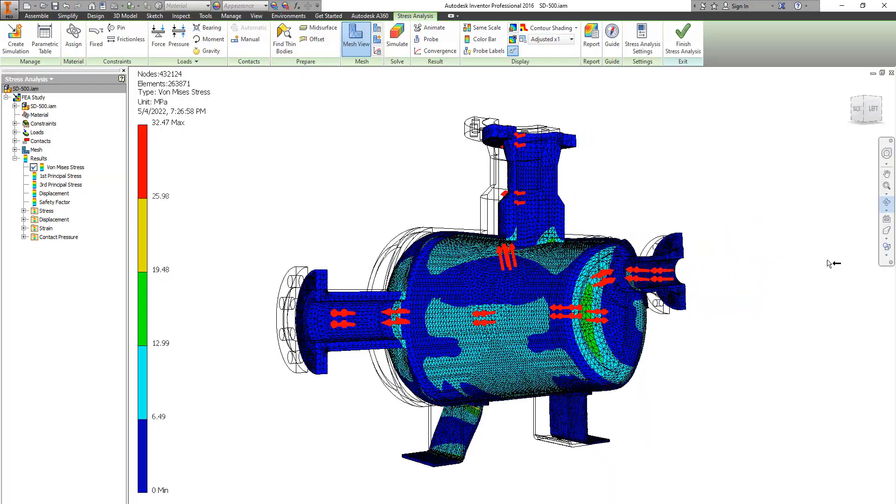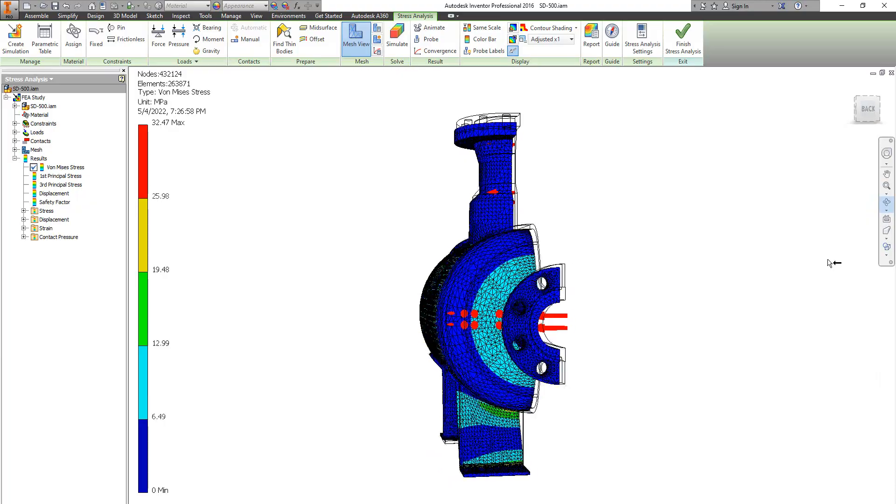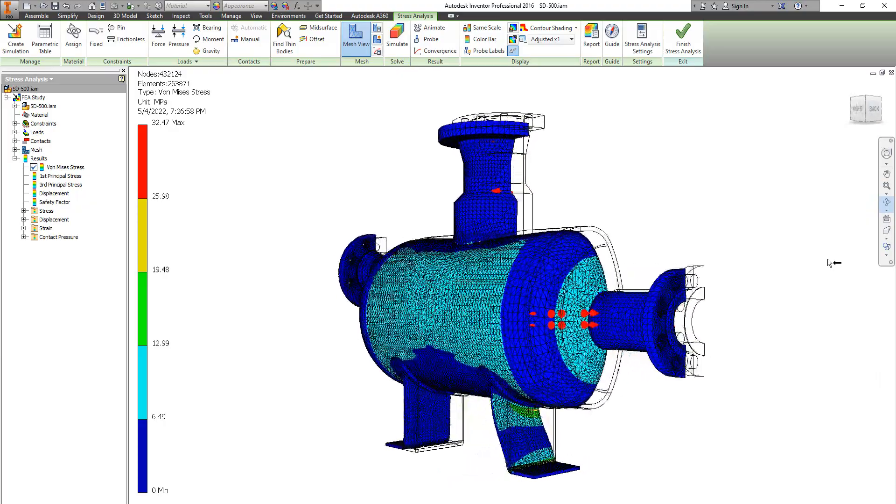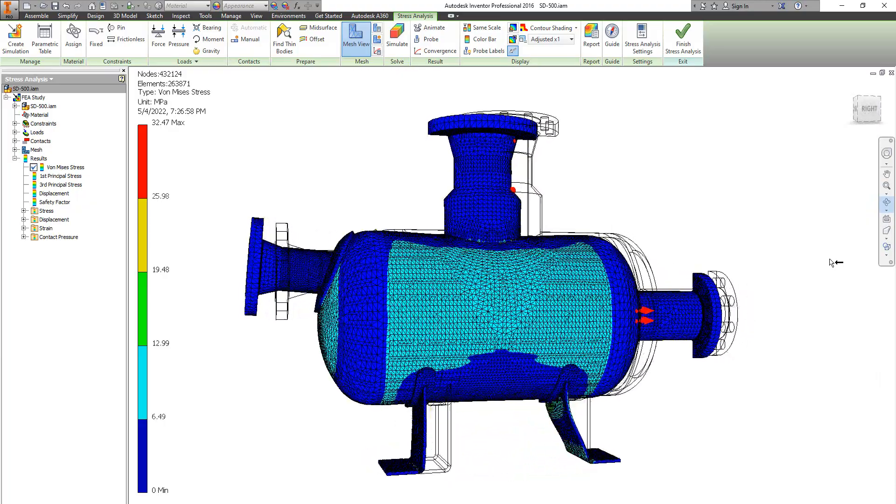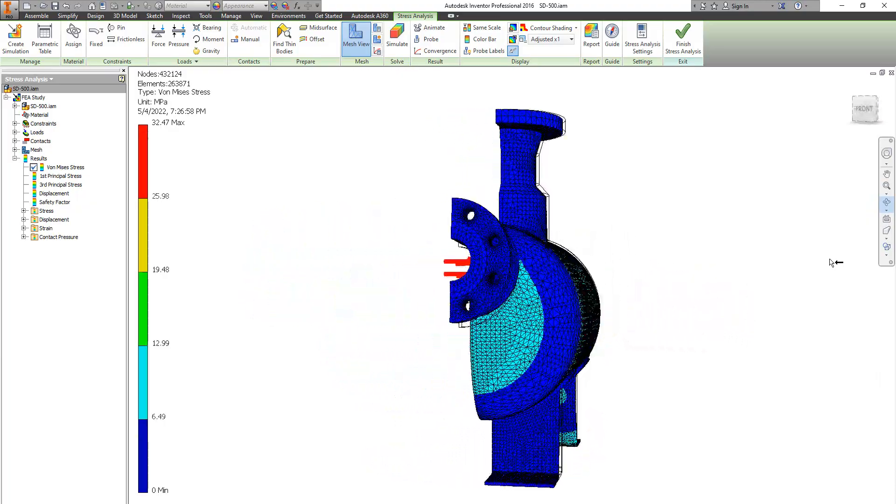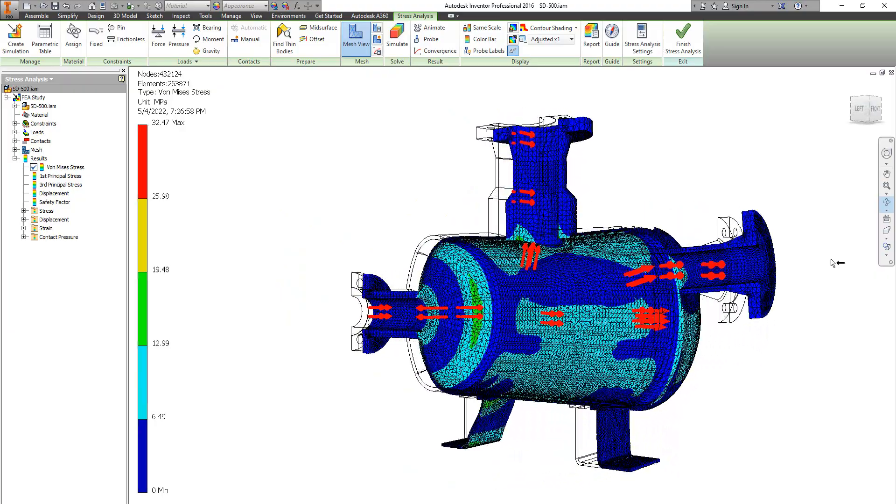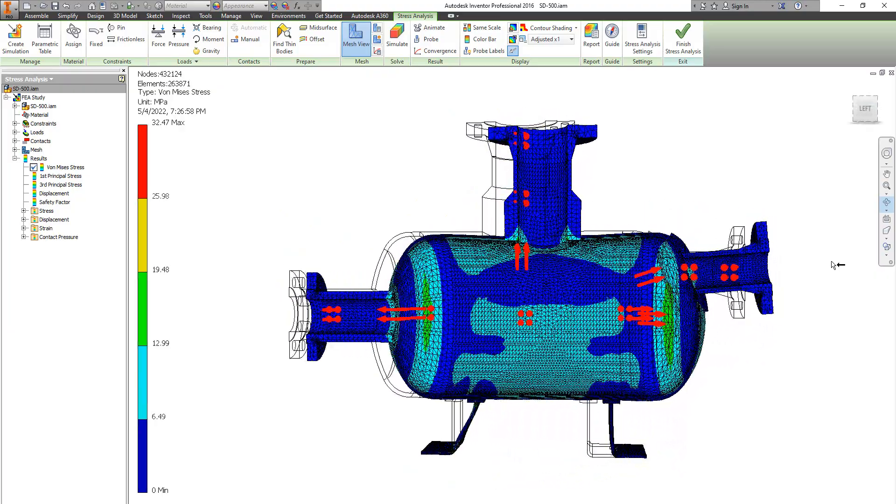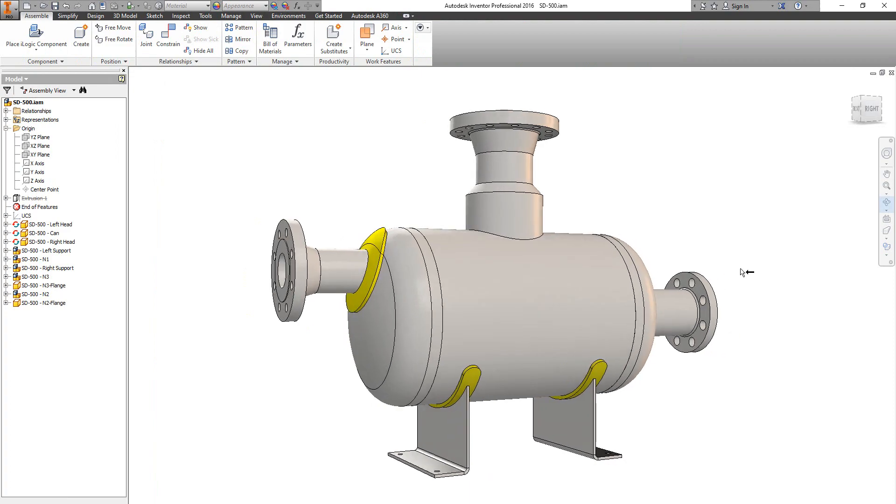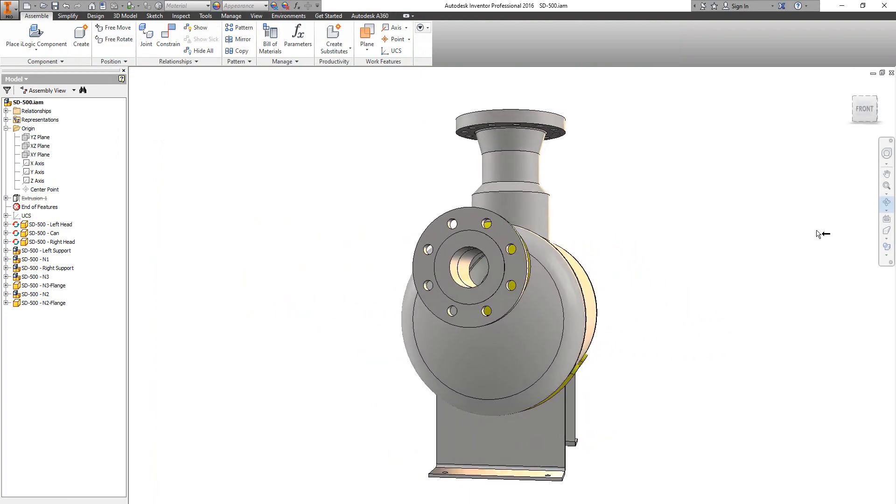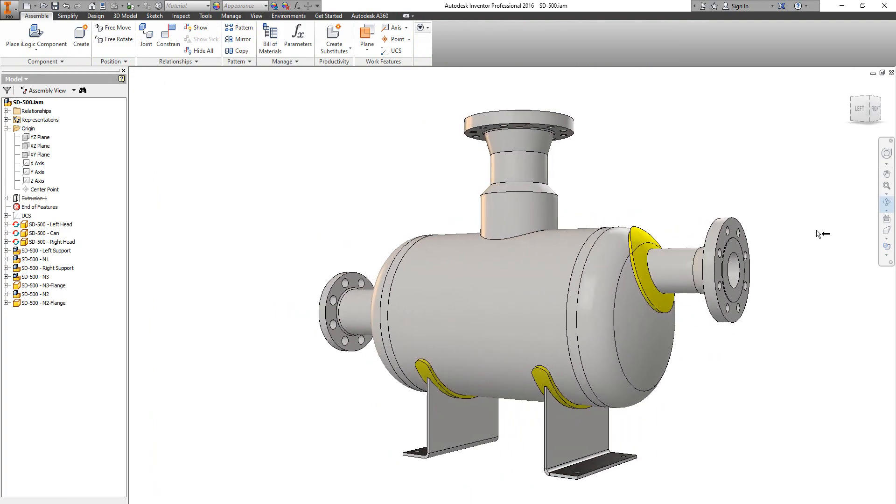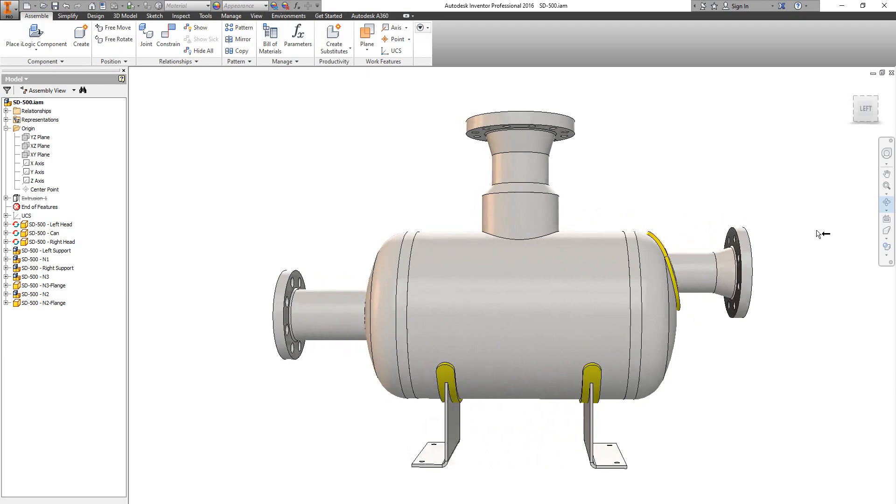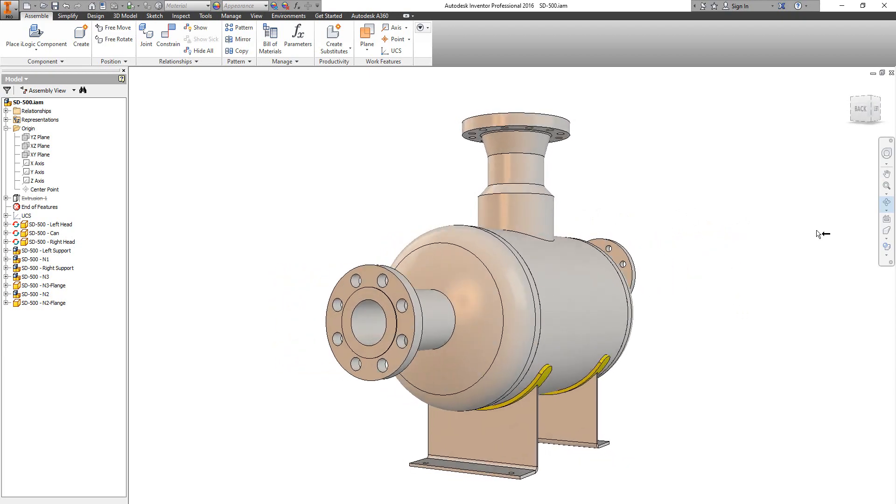In this video, we will learn how to make a finite element analysis for a simple pressure vessel created by SCG software, and we will make the finite element analysis using Autodesk Inventor finite element analysis tool. Here we will generate this result in the next tutorial.